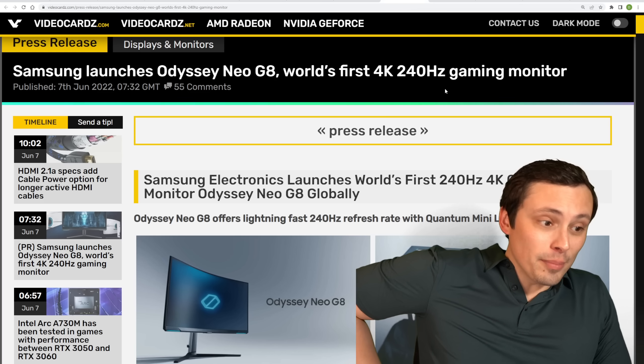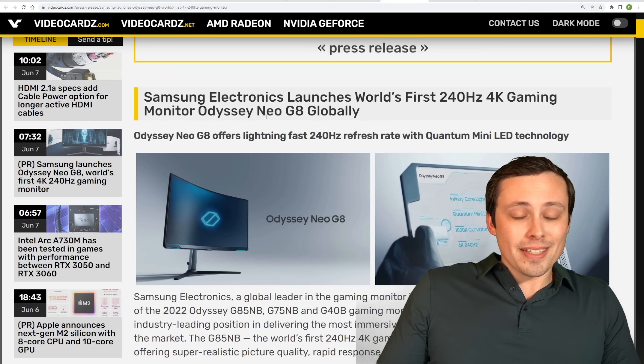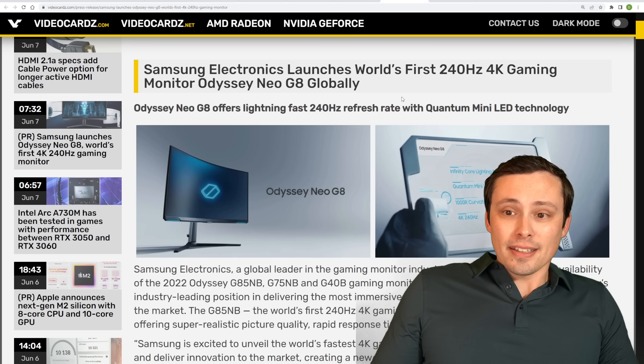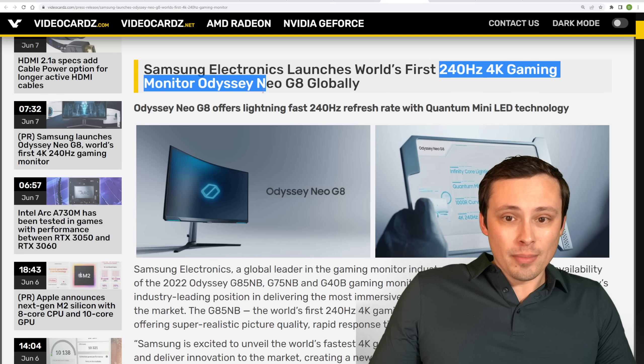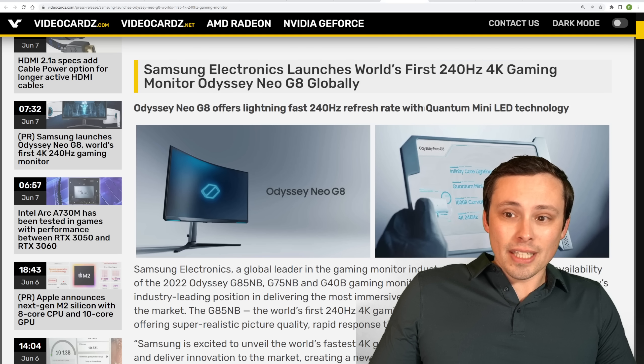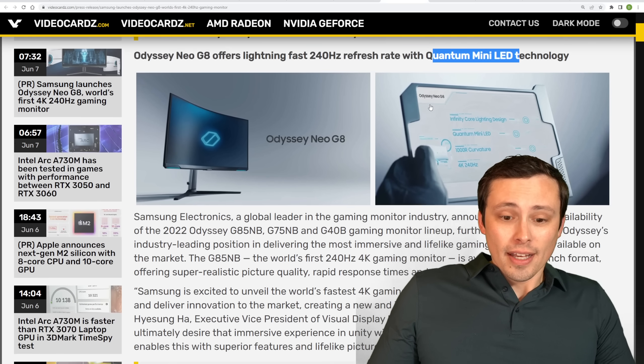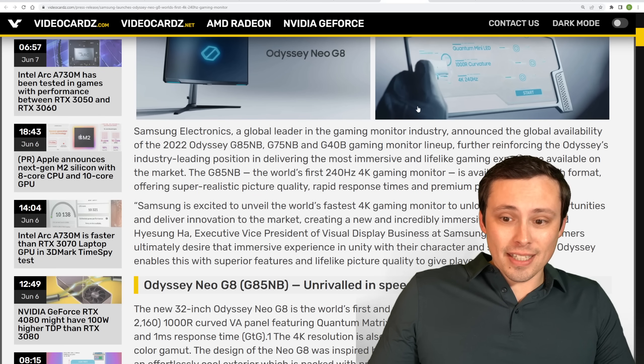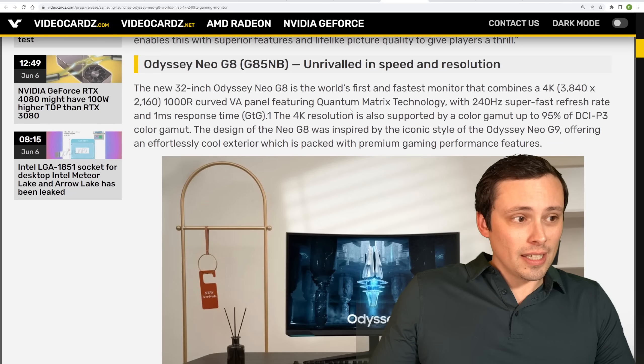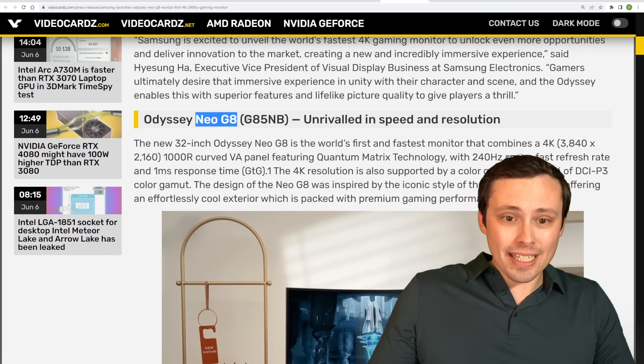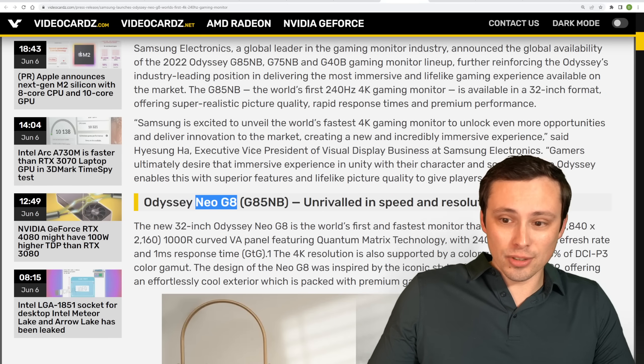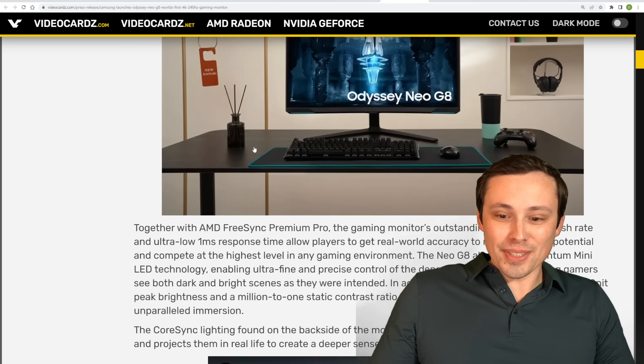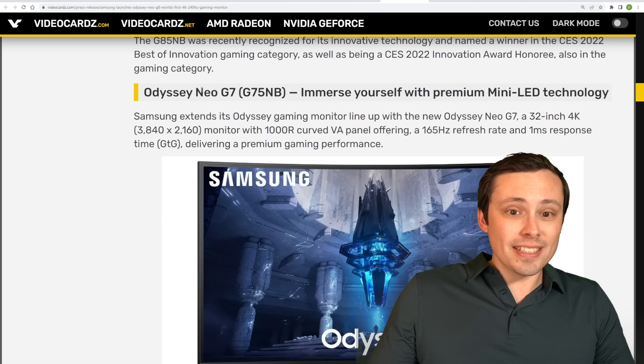But hey, how about some new high-end monitors? There's a press release from Samsung saying that they're launching a 240-hertz 4K gaming monitor and that this is using Quantum Mini LED technology. So, I mean, the specs on this thing sound quite good. They're also launching a Neo G8. This one was... Sorry, this is the Neo G8.